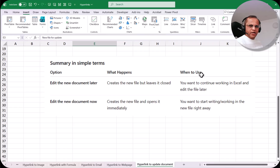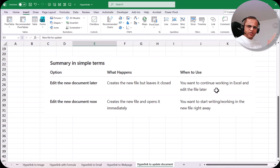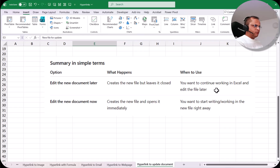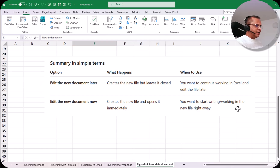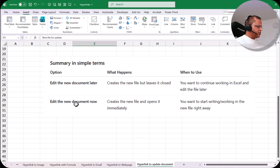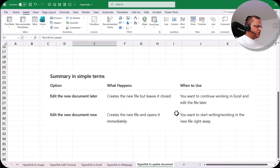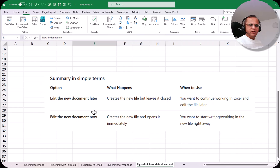When to use each option: use 'edit the new document later' when you want to continue working in Excel and edit the new file later — you still want to work with your existing Excel file. Use 'edit the new document now' if you want to directly start working with your new Excel file or Word file right away. So these are the differences between these two options.